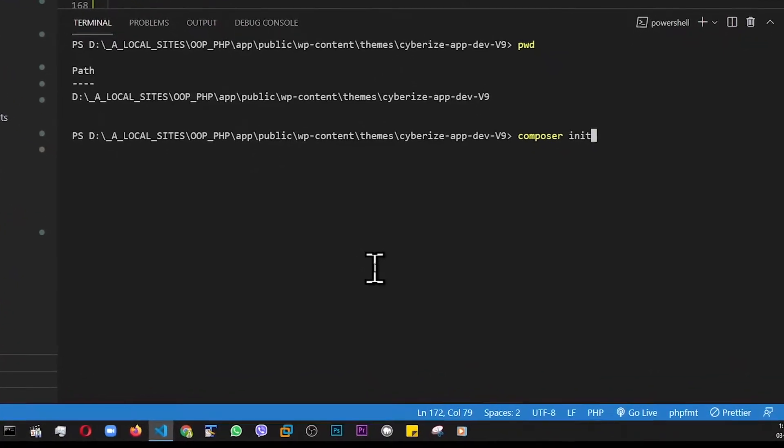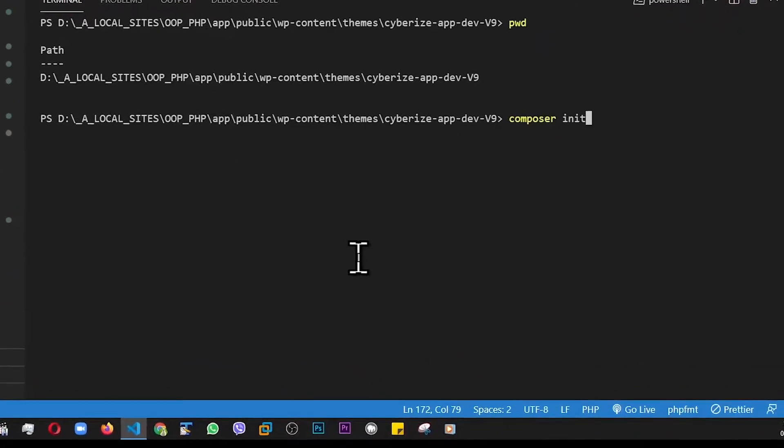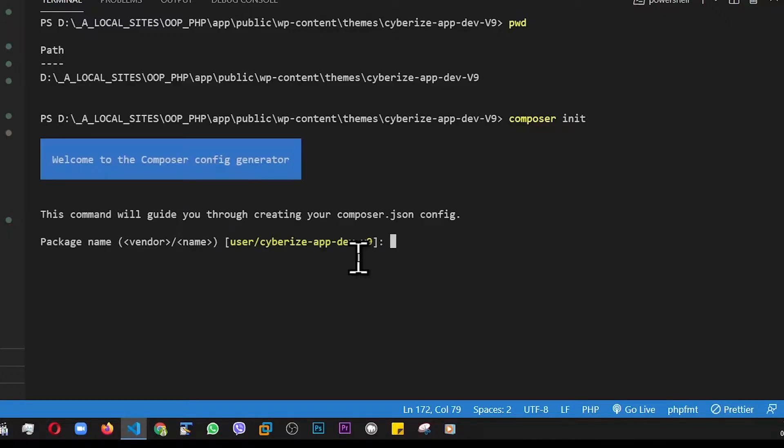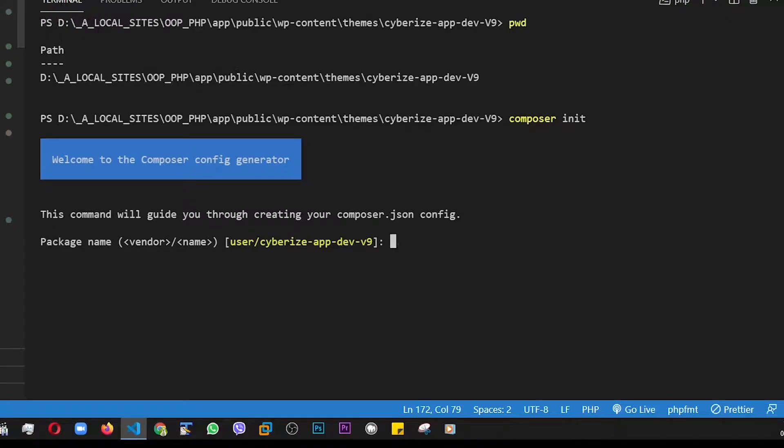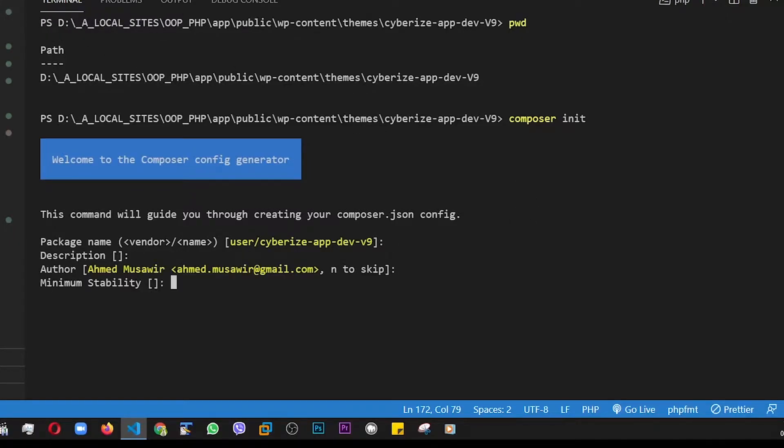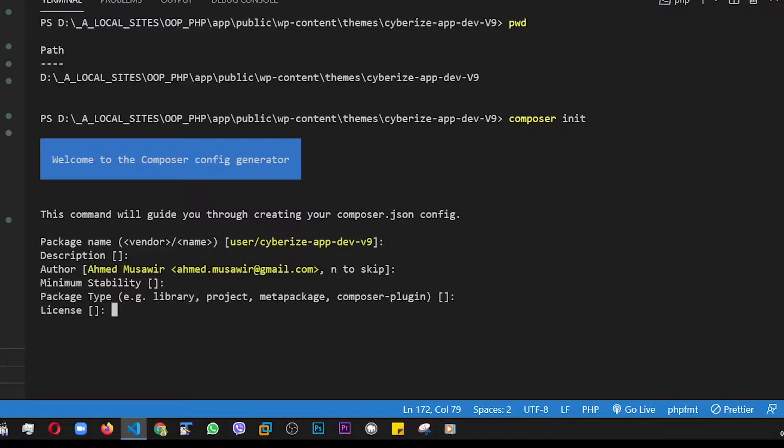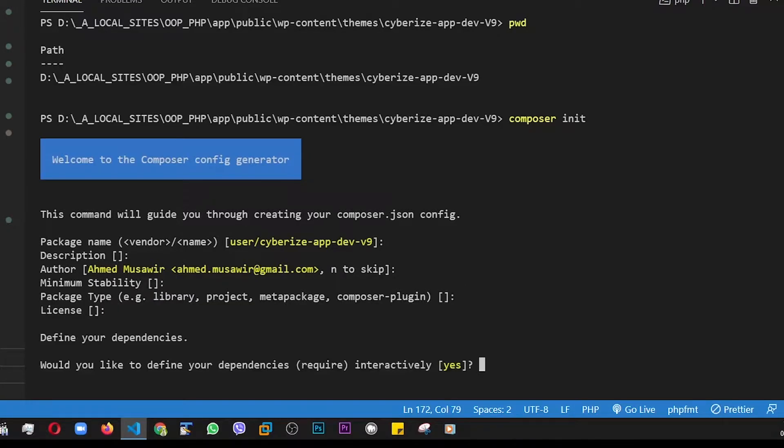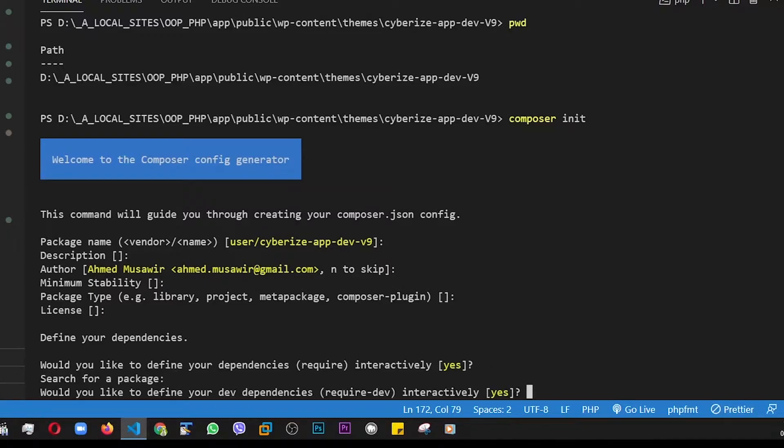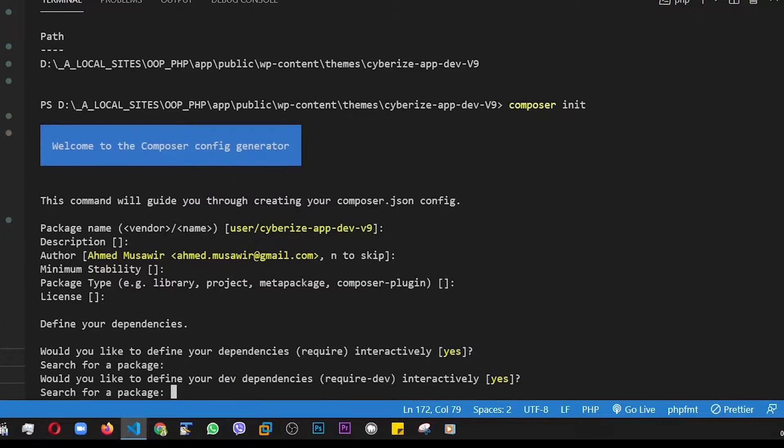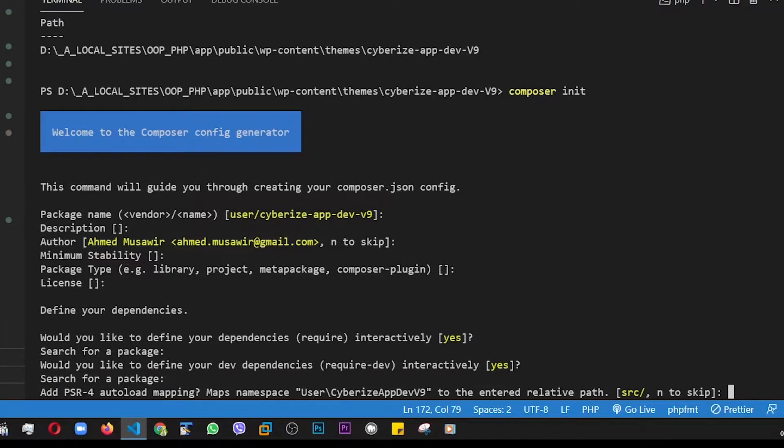This is basically, we'll initiate the Composer.json file. Hit enter. We're ready to go. And at this point, you don't have to really do anything. Just keep hitting enter. Dependencies, yes. Package, no. Not really.